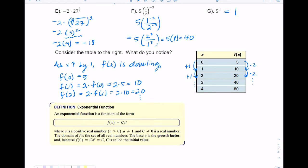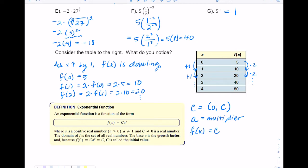We have what's called an exponential function, written in the form c times a to the x. C is called the initial value — it's where x equals zero. A is known as your growth factor, or your multiplier — what you multiply by each time. For this table, c equals five and a equals two, giving f(x) = 5 · 2ˣ.